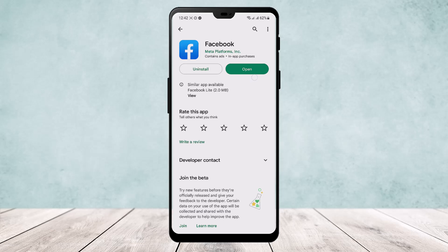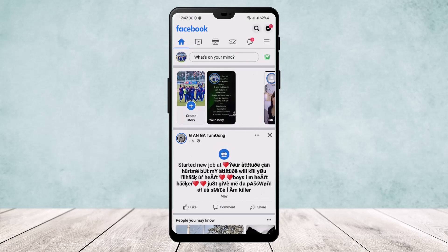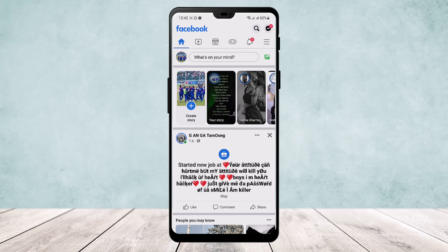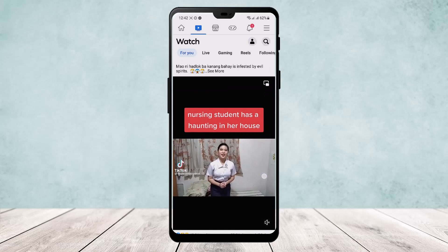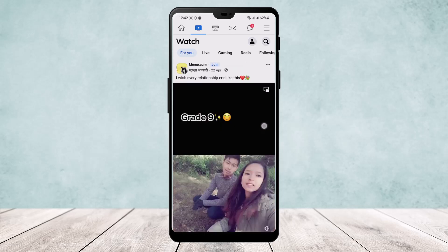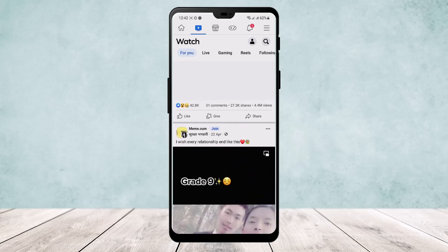If you open up the app you get an interface like this once you log into your ID. Just beside your home icon, or if you swipe to your right, you'll find the reels here.